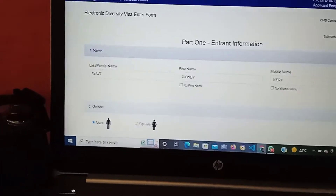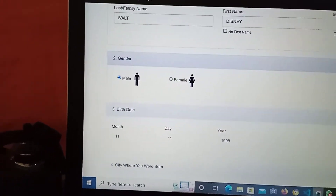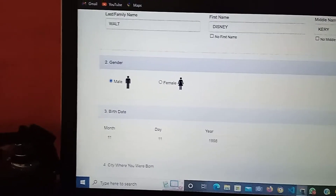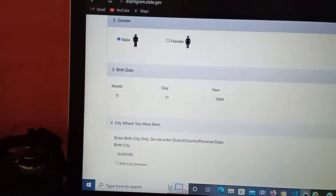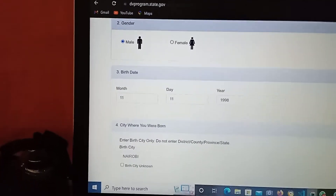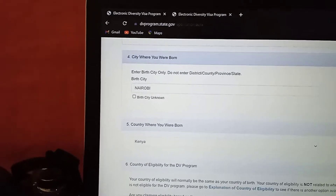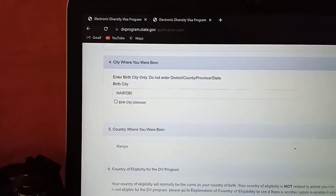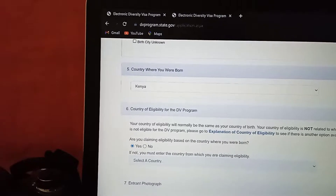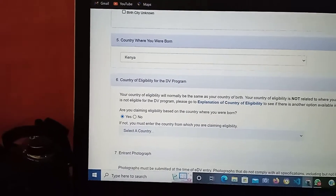After that, you select your gender. For this case, I'm going to select male. Then you type your date of birth, followed by the city where you were born — for this case, I'm going to key in Nairobi. Then the country where you were born — for this case, I'm going to key in Kenya. Then the country of eligibility for the DV program — leave it the way it is.